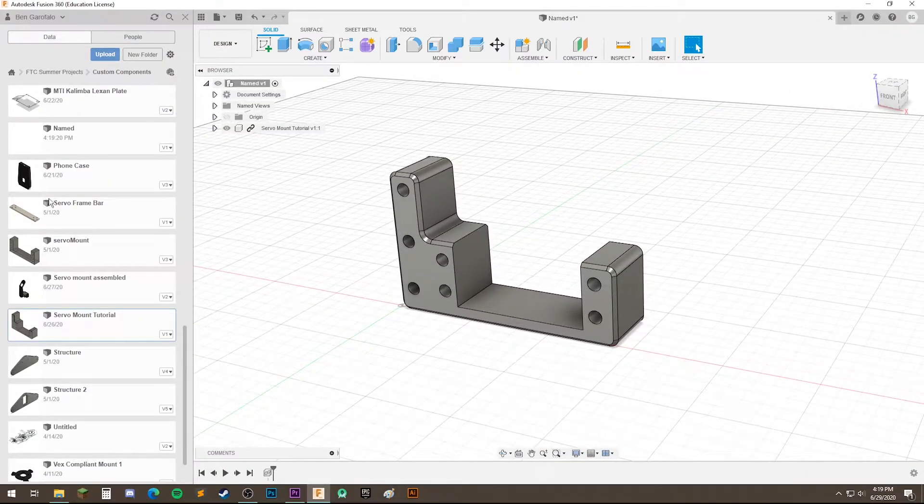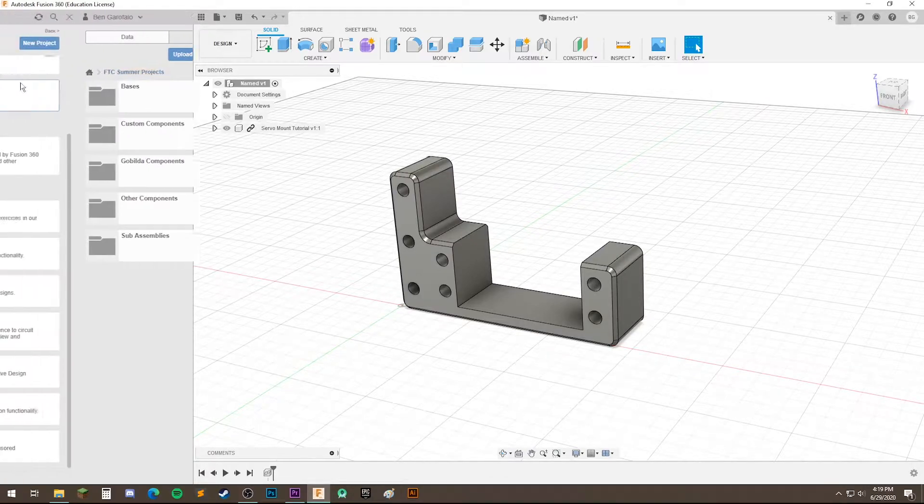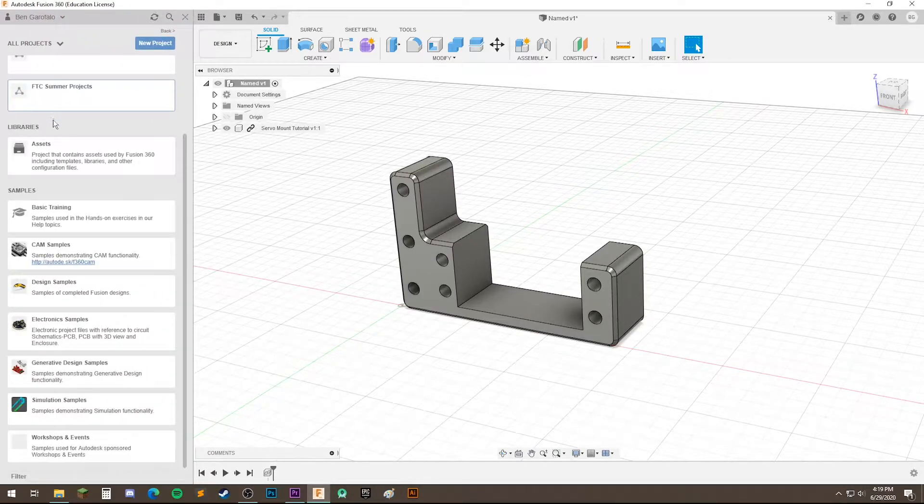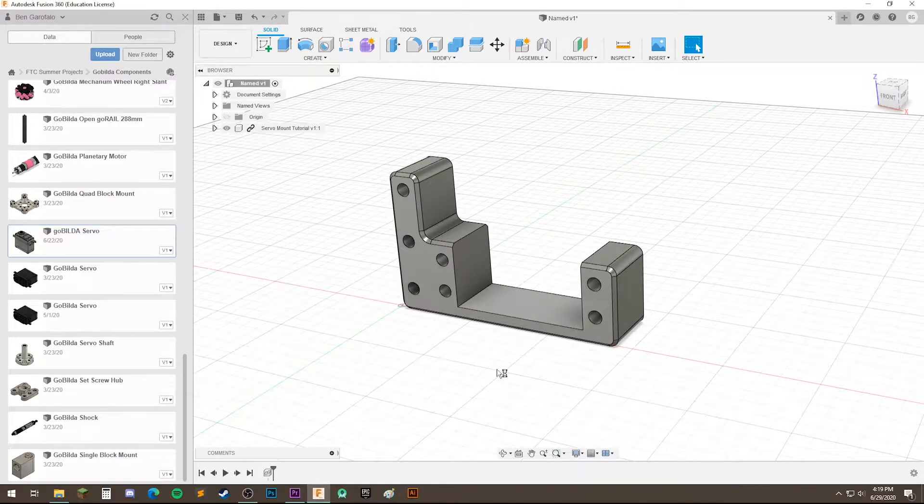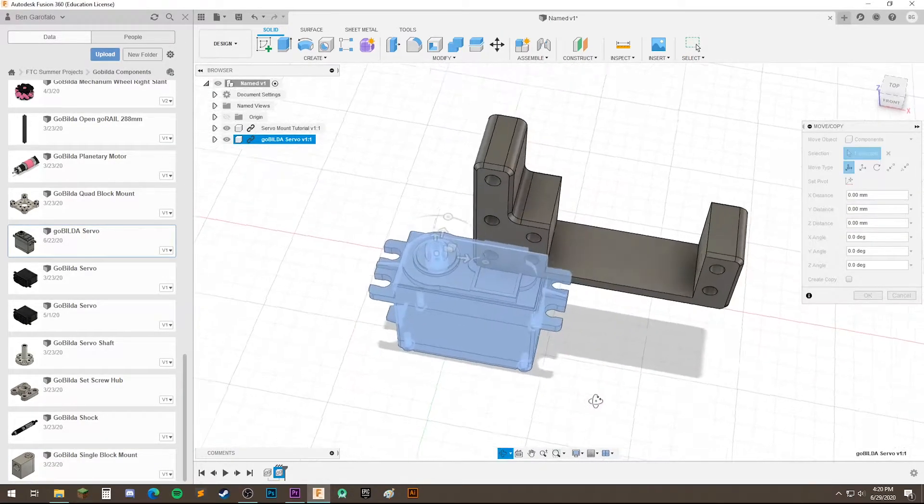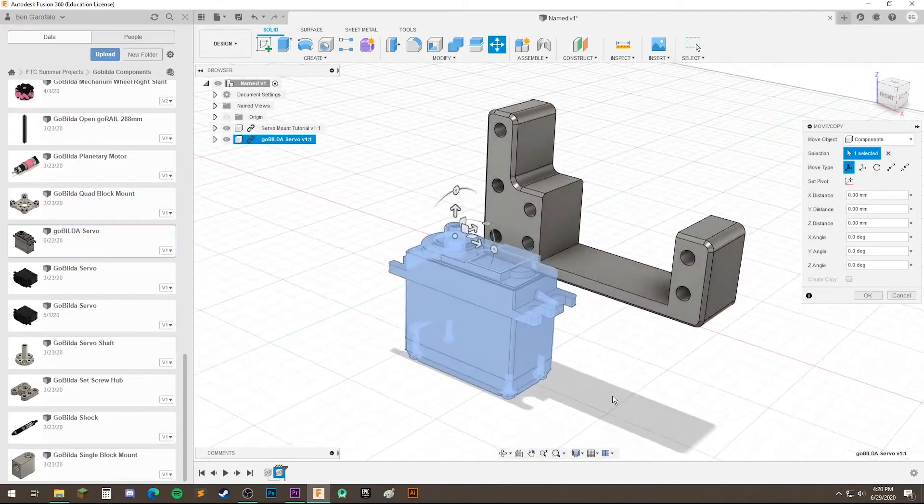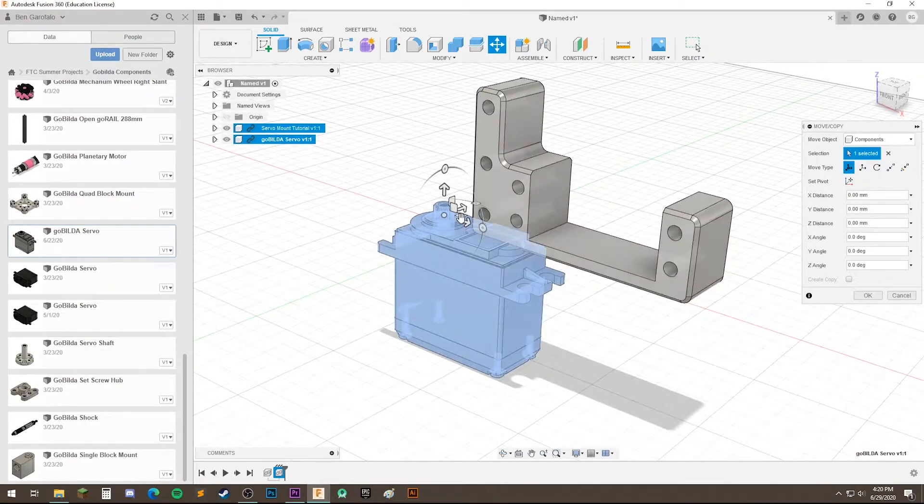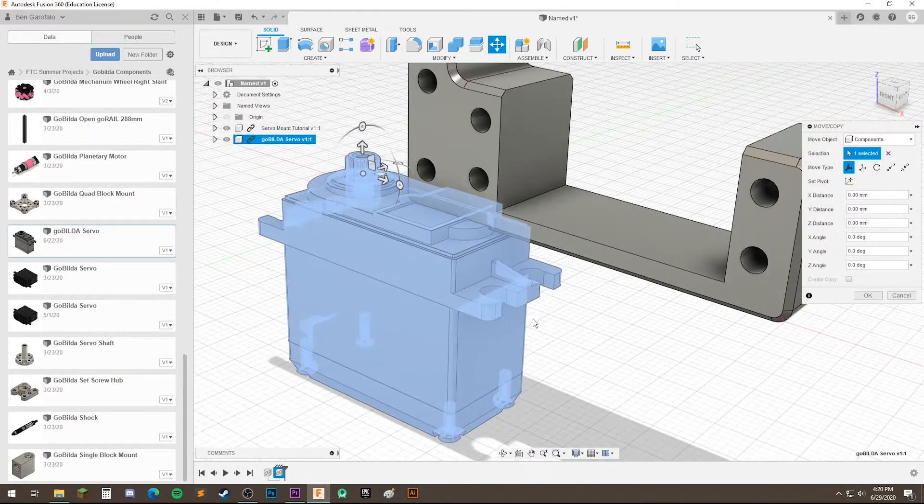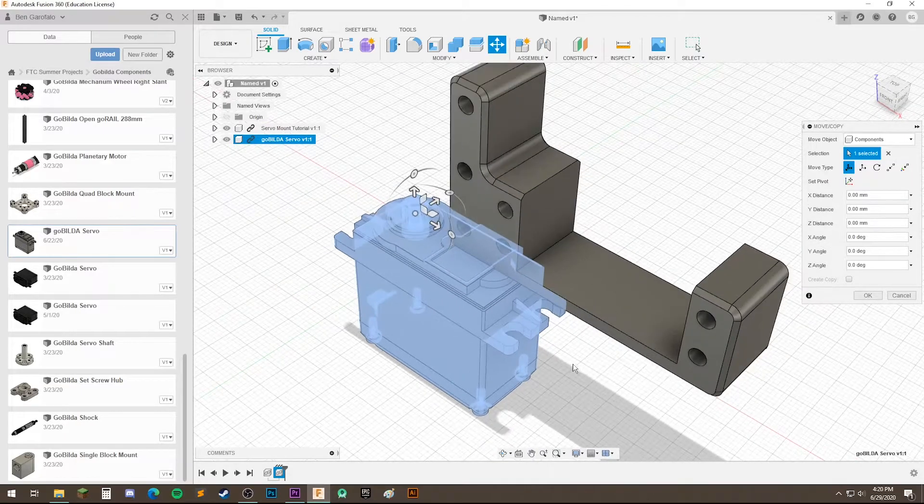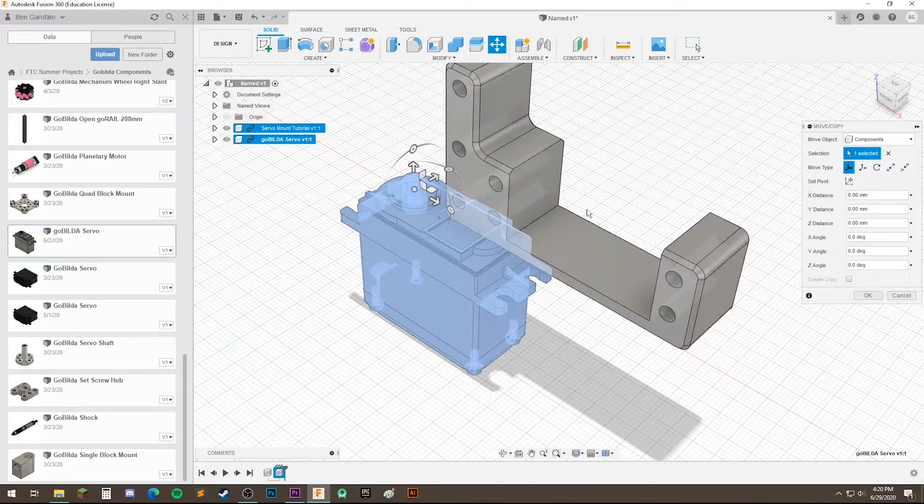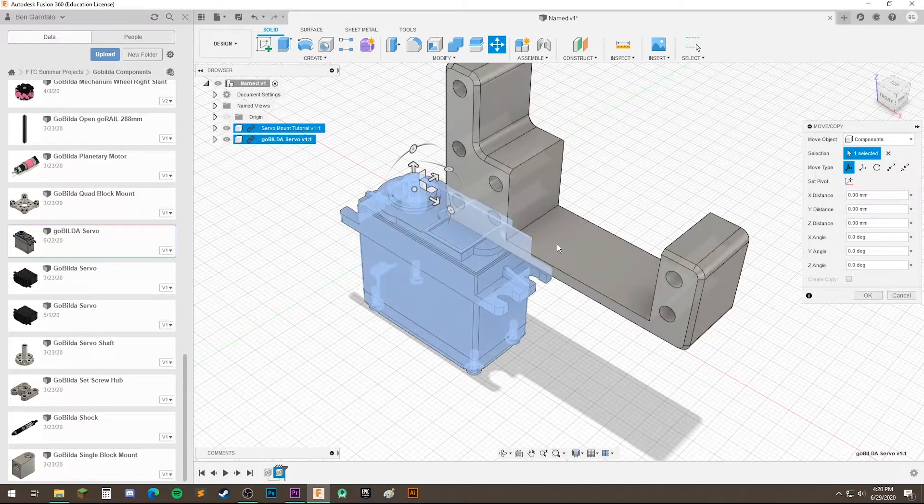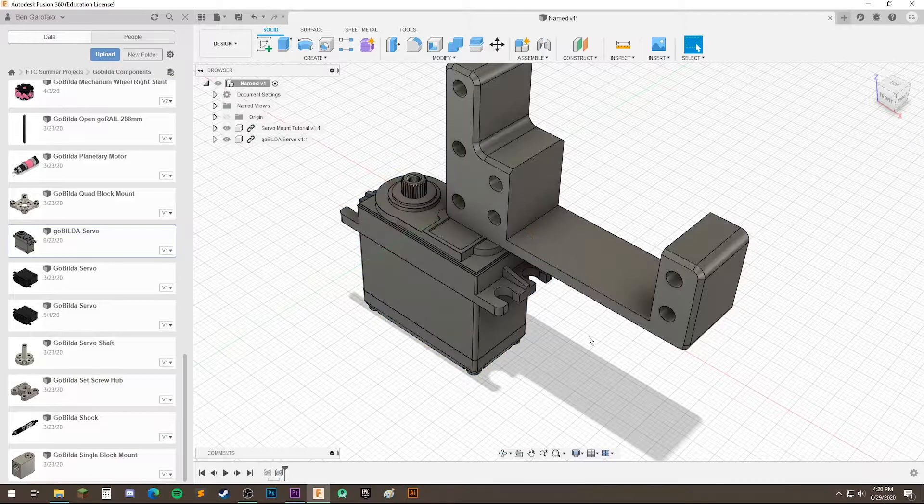Now our next component is going to be a servo. So I'm going to navigate, okay I found the servo and I'm going to drag it in. And you'll see it kind of bumps into this other component, but that's okay because as long as we have access to the place where we're going to put the joint to join these two components together, it doesn't matter. So let's just hit enter.